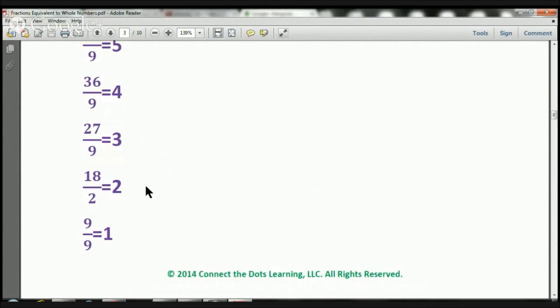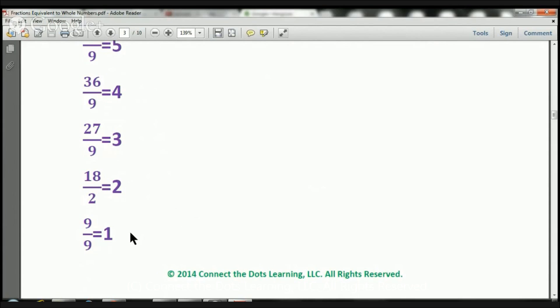27 over 9 equals 3. 18, that should be a 9. Sorry about that, boys and girls. 18 over 9 equals 2. And 9 over 9 equals 1. Again, this should be a 9 right here. I do apologize for that.